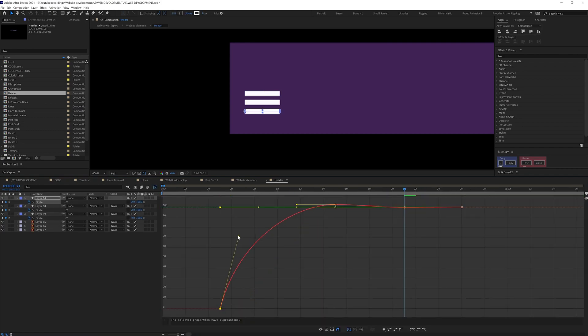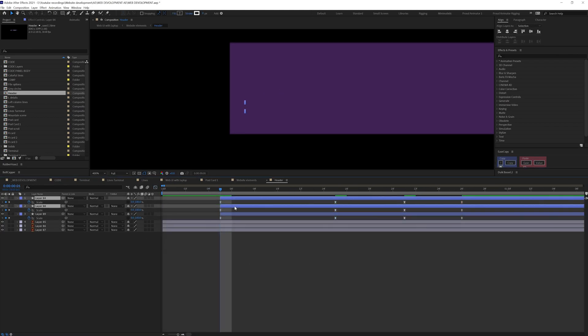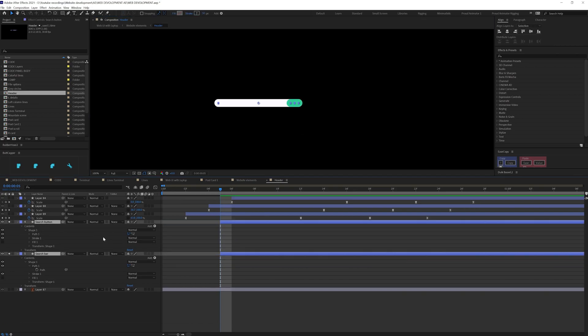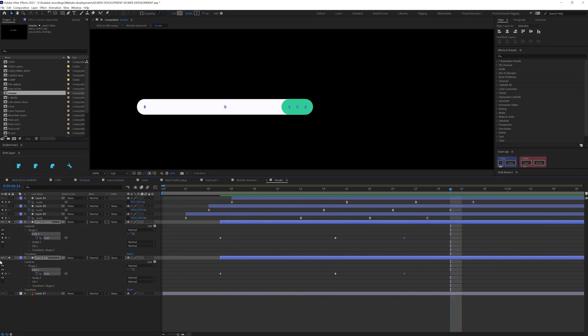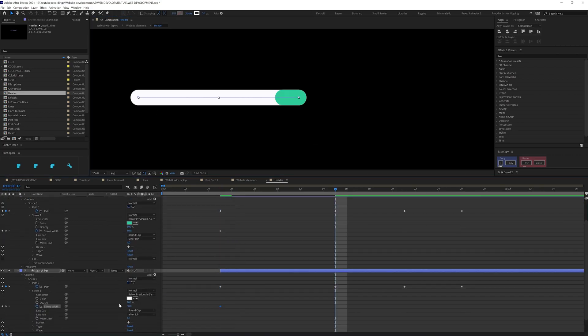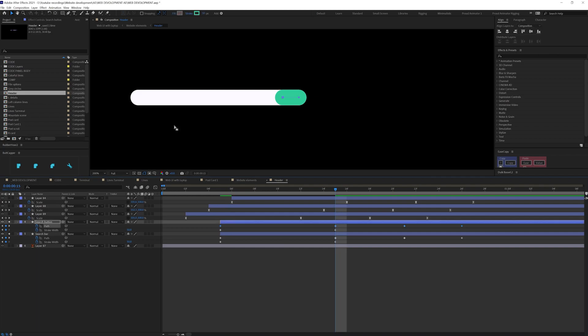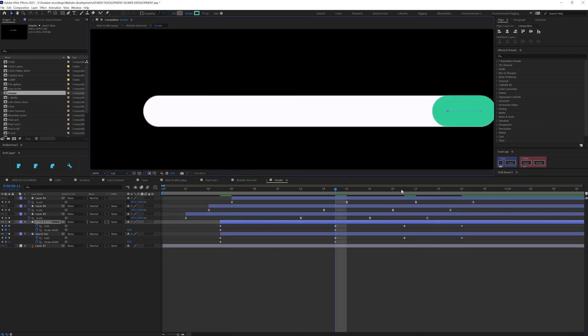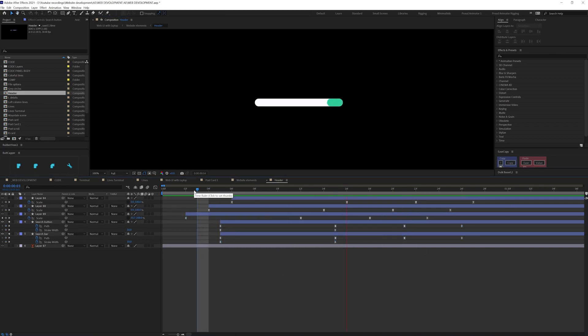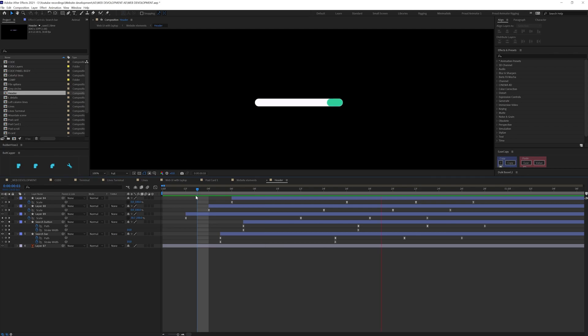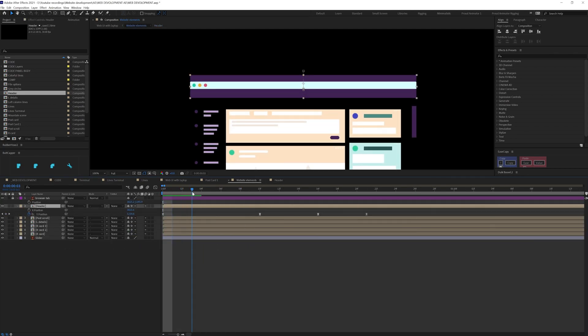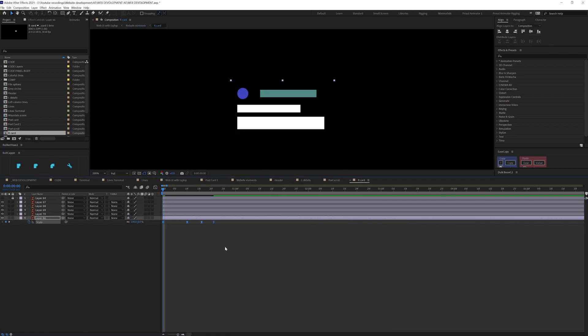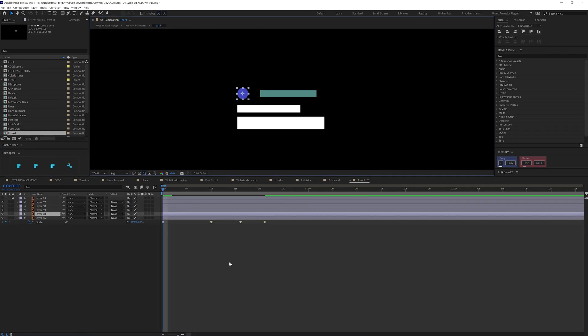Then I started researching different types of UI for coding tools, web applications, smartwatches, and application UIs to get some ideas about the animation. Then I did some thumbnail drawings to check out the possibilities with the frames and transitions.